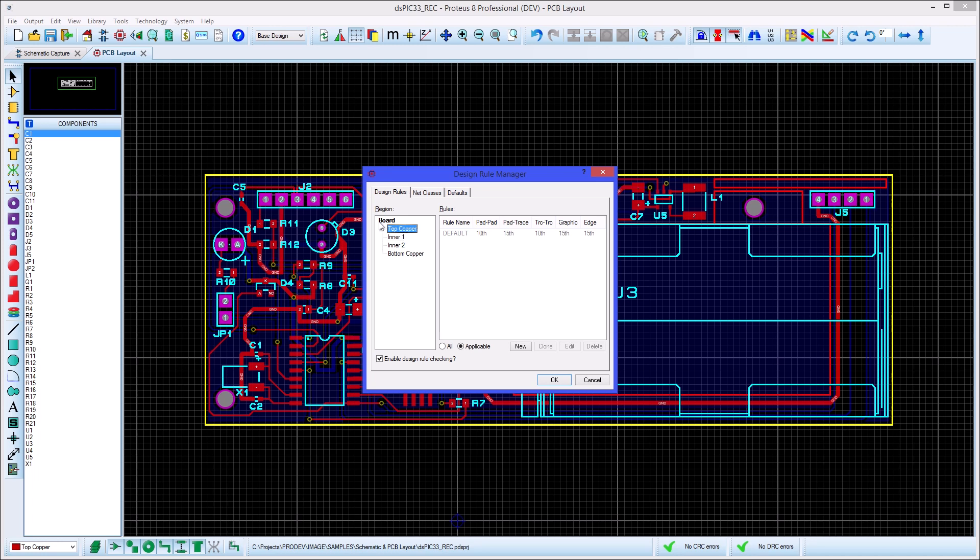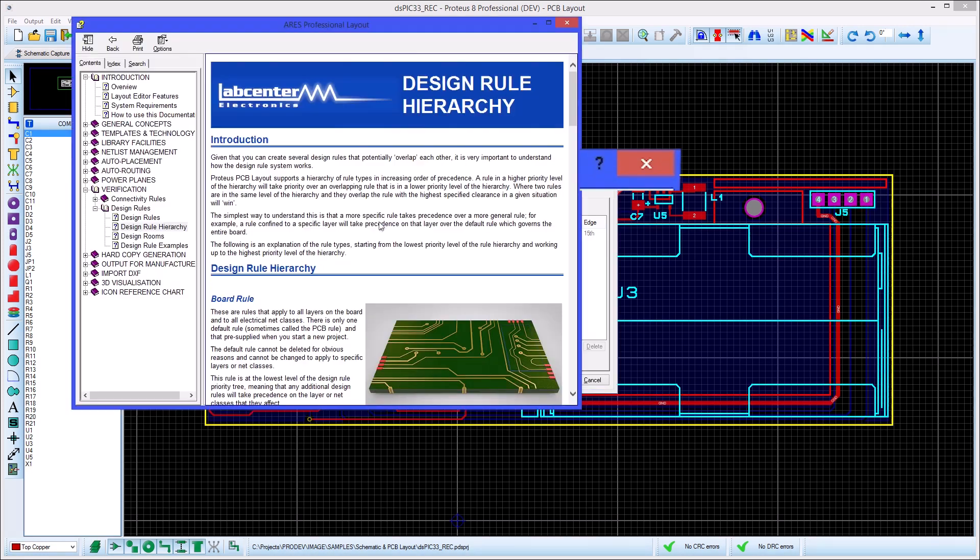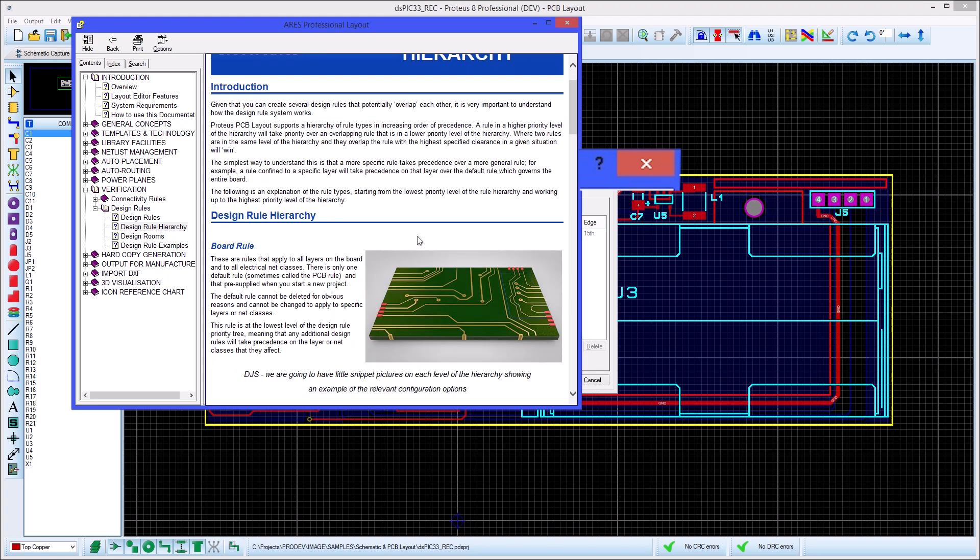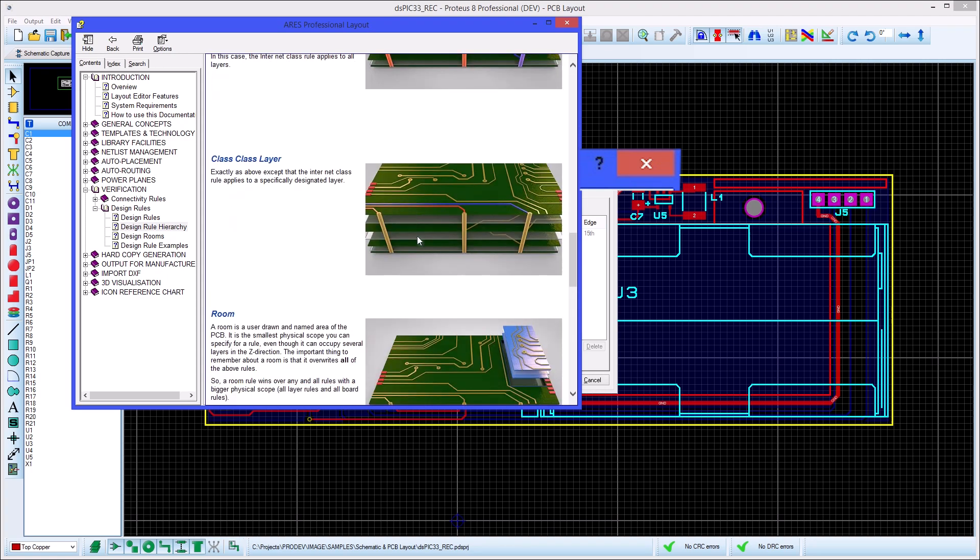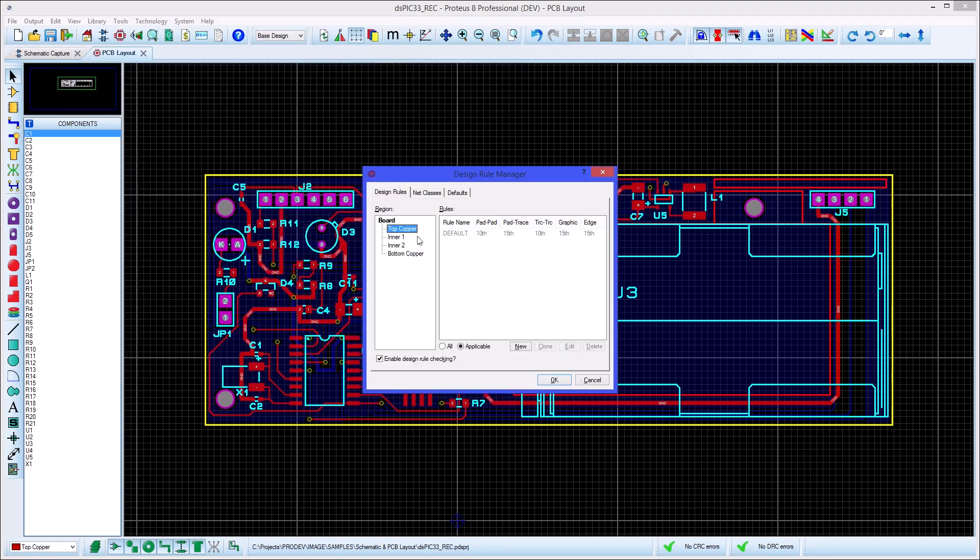In our case the default rule has been created at the level of the entire board. You'll find detailed information about the design rule hierarchy in the online reference manual.